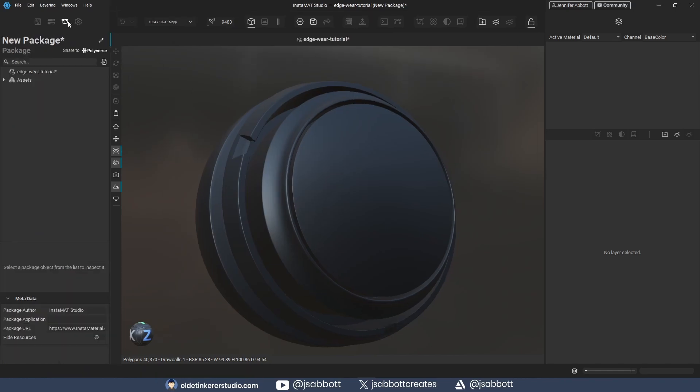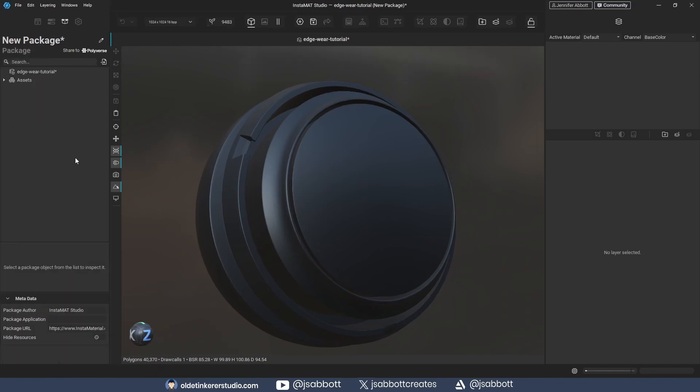In the Package Management tab, I drag-and-drop the maps I baked out in the previous tutorial.